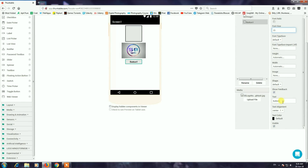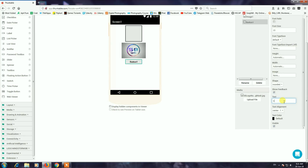Now the shape is a rounded shape — button shape. The button name is Start, in full capital letters.